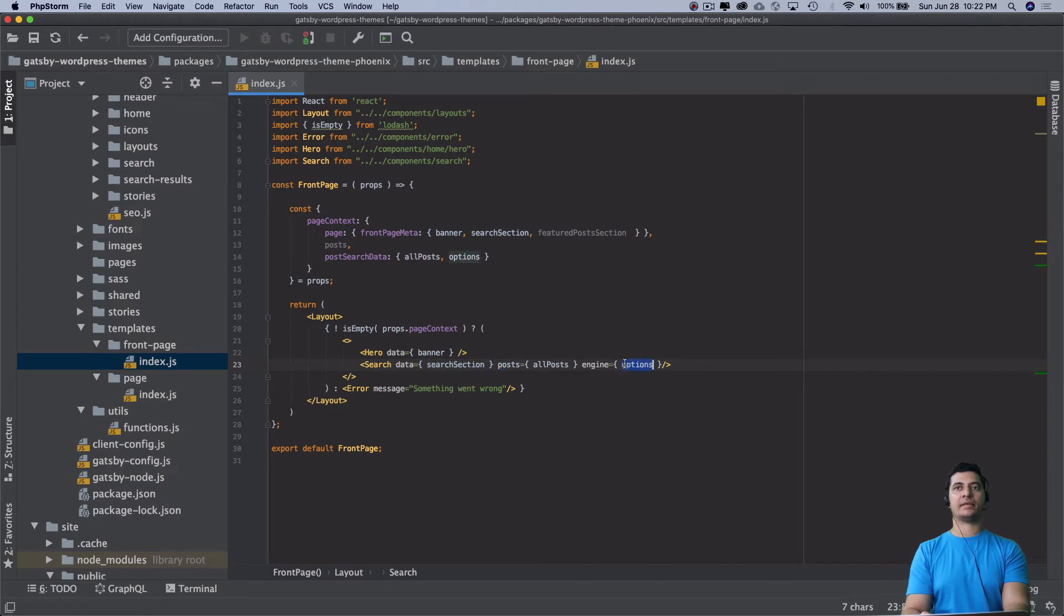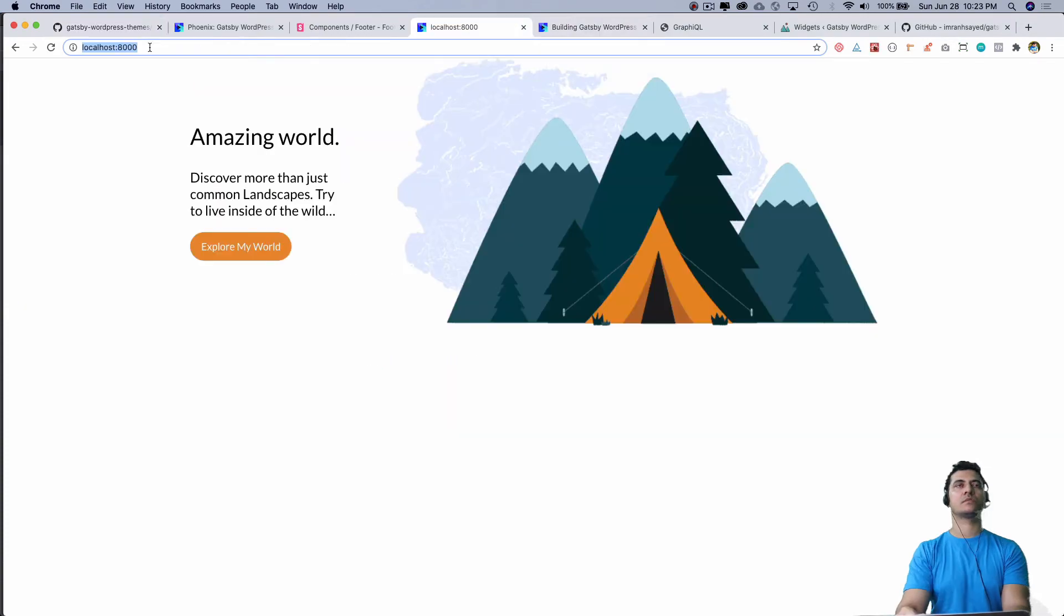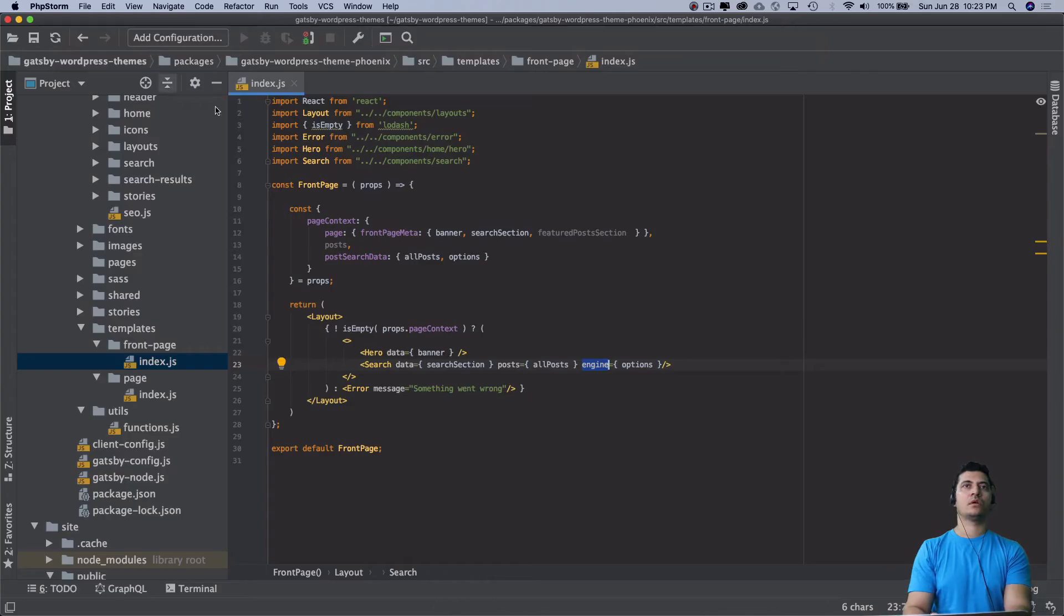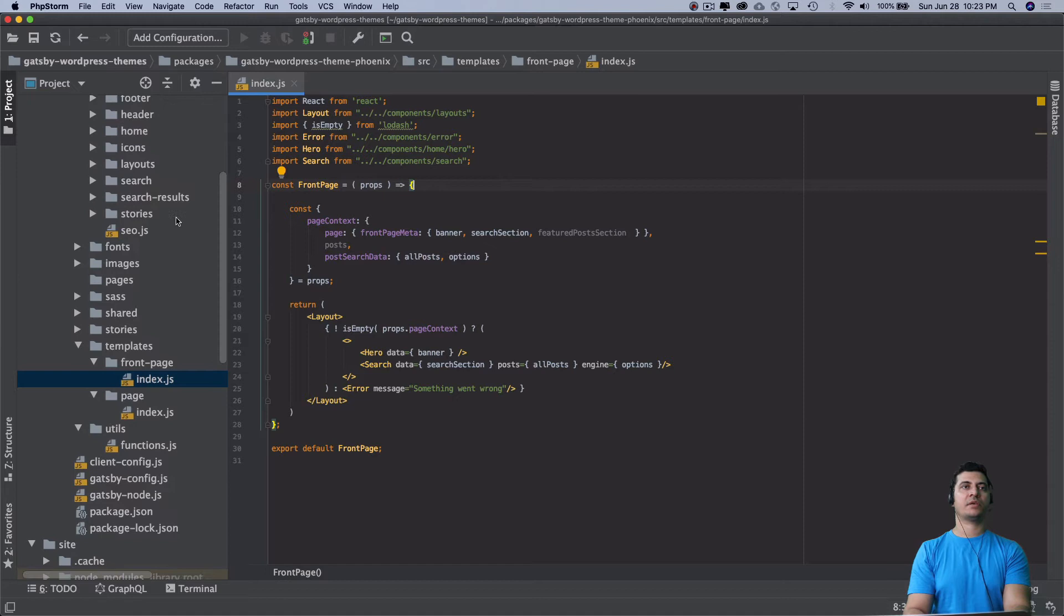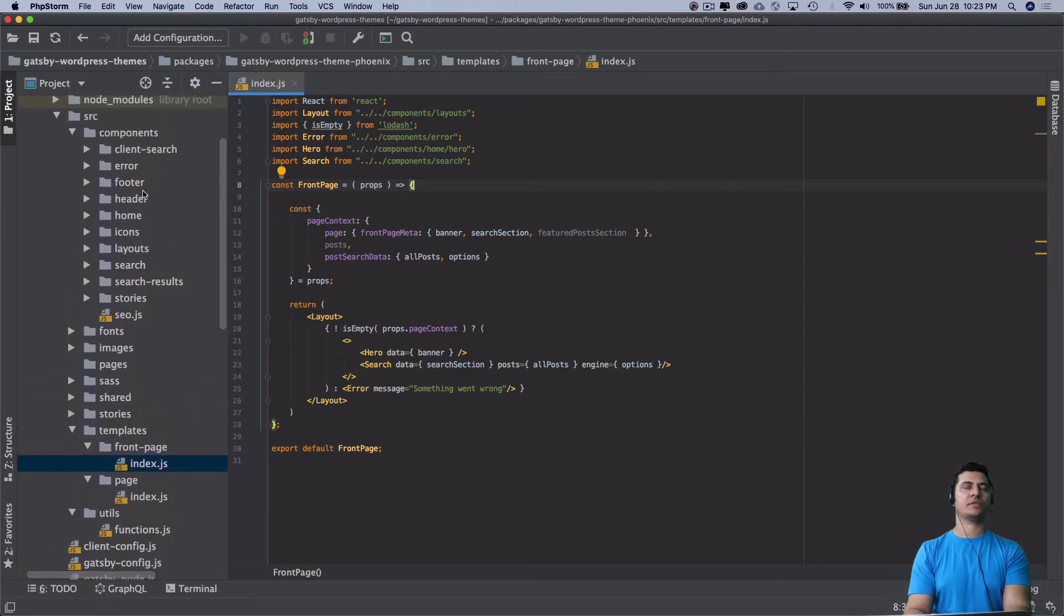Just to let you know, in the previous video we have not included the footer in the layout, so we need to include that as well.